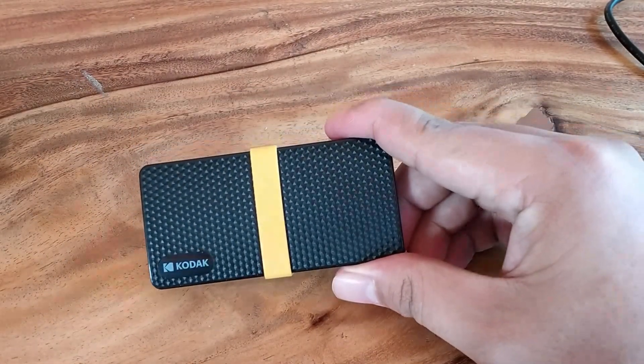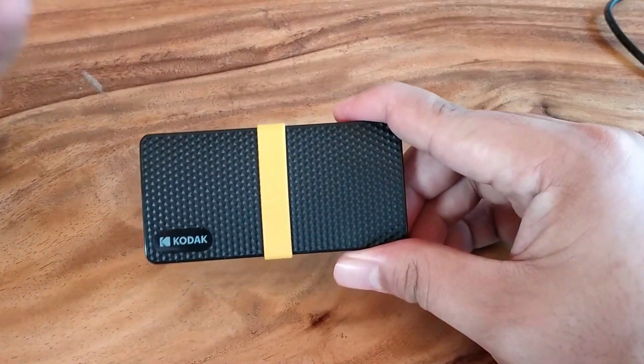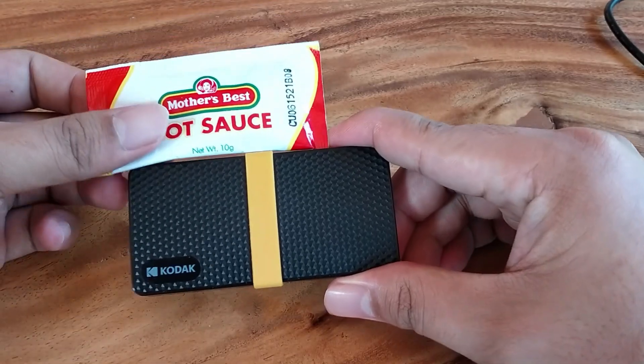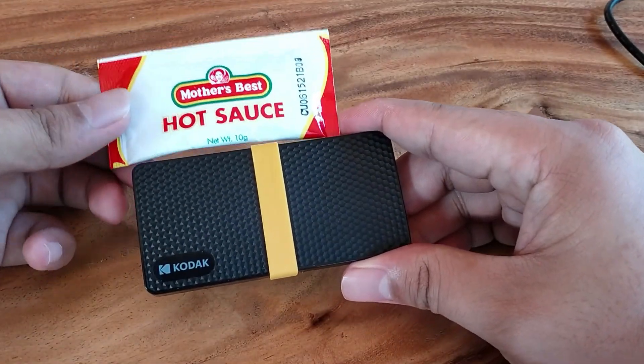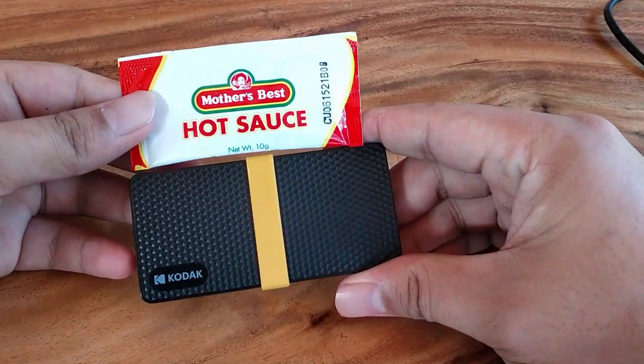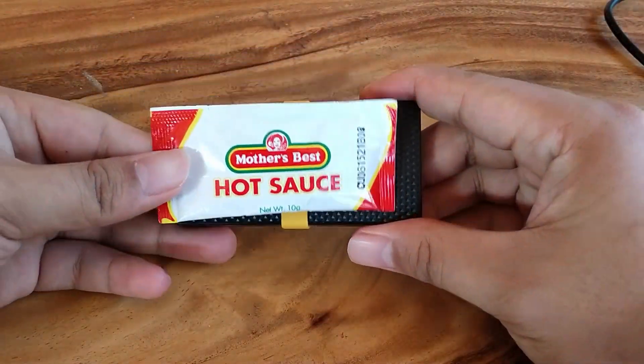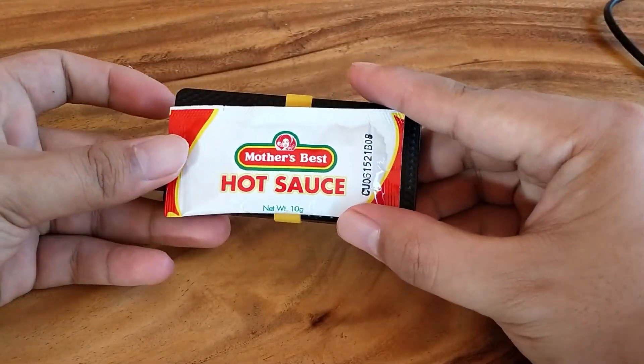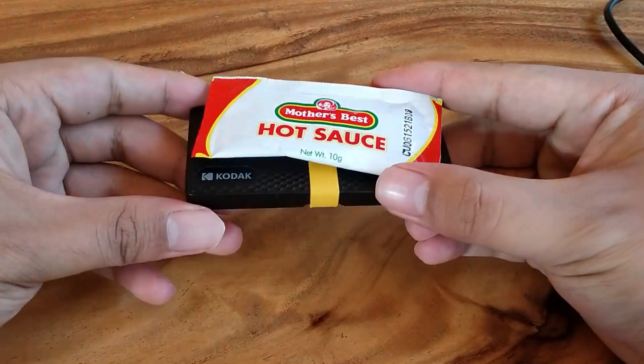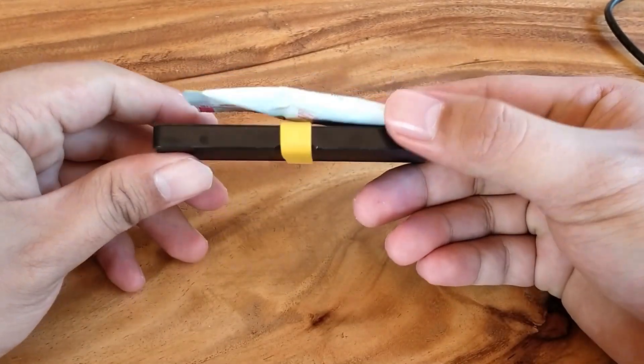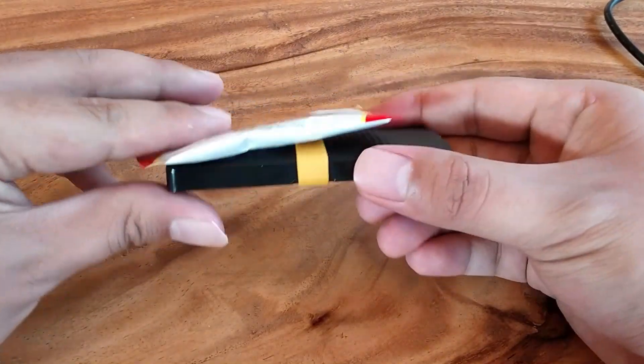It's very small and if you compare it to a sauce packet, it's actually almost the same size and it's also very thin.